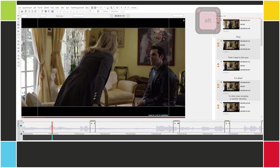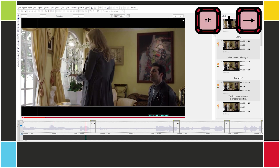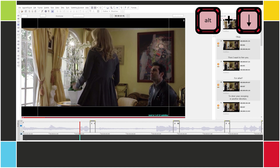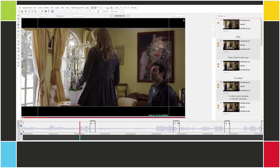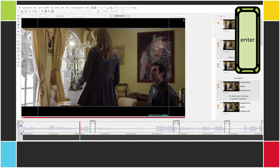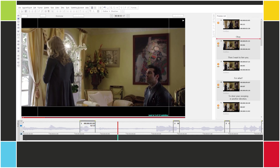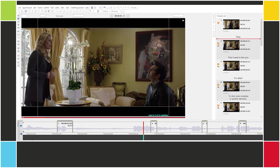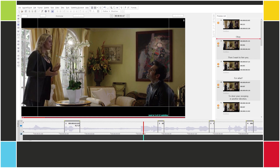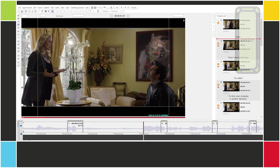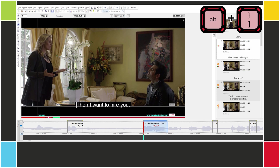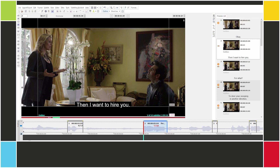Using ALT right arrow to play, then ALT up/down to stop. OK, so it's supposed to start here. Numpad enter or ALT right bracket. Let's move on to the next — 'then I want to hire you'. Let's find that. Around here. And then set the in cue — numpad enter or ALT right bracket. And let's do this for the other subtitles.